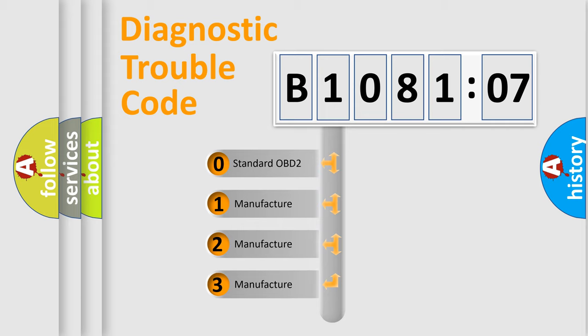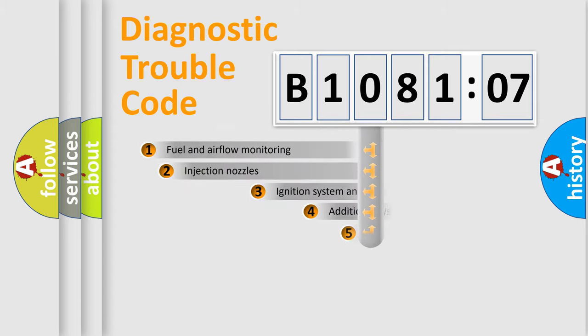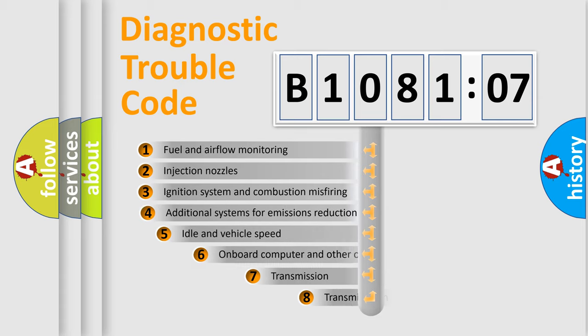If the second character is expressed as zero, it is a standardized error. In the case of numbers 1, 2, or 3, it is a manufacturer-specific expression of the car-specific error.